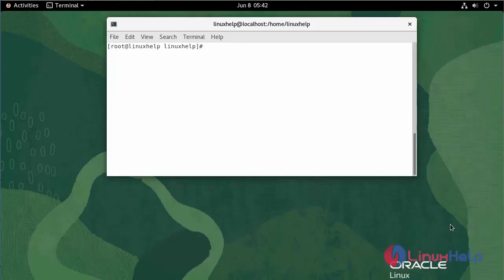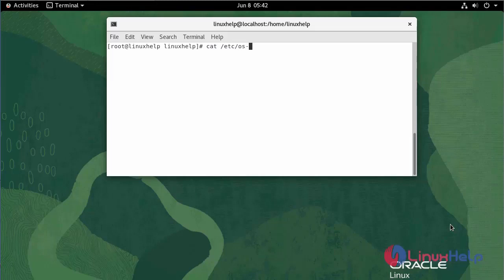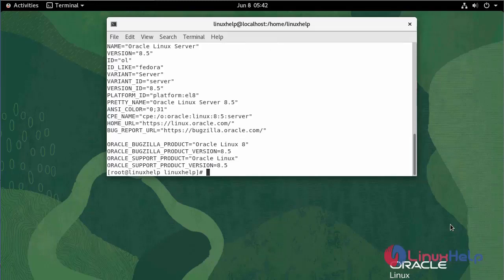First, I am going to check the Oracle Linux version. Use the following command. We are currently using Oracle Linux server version 8.5.